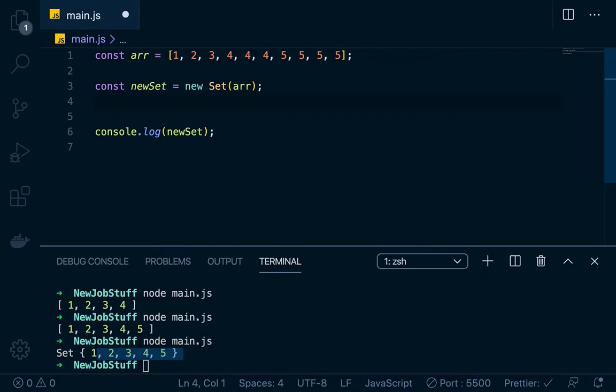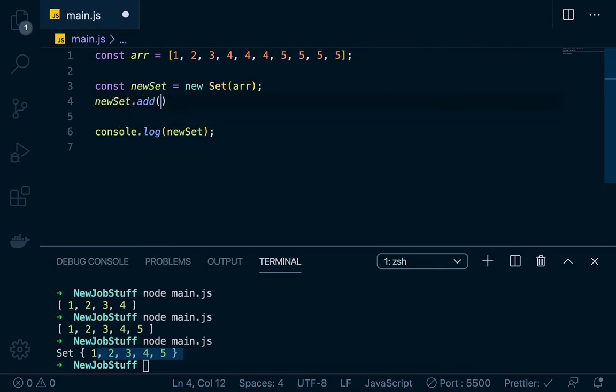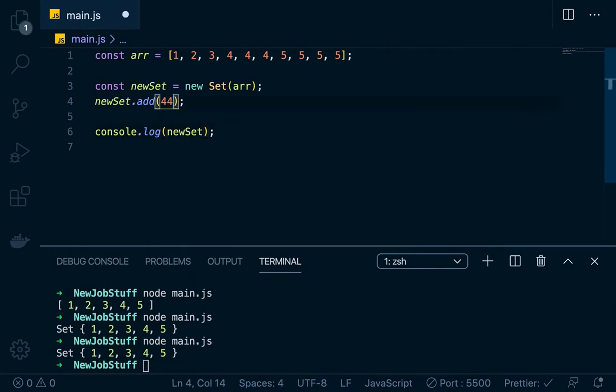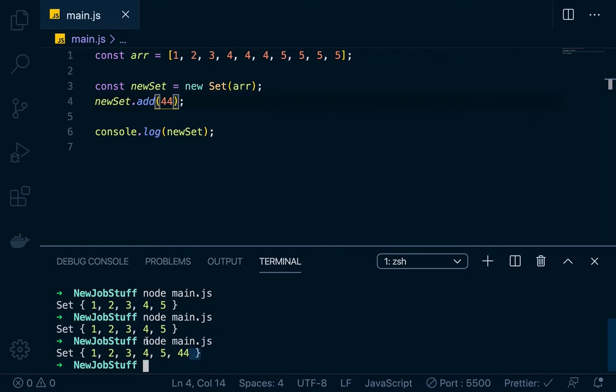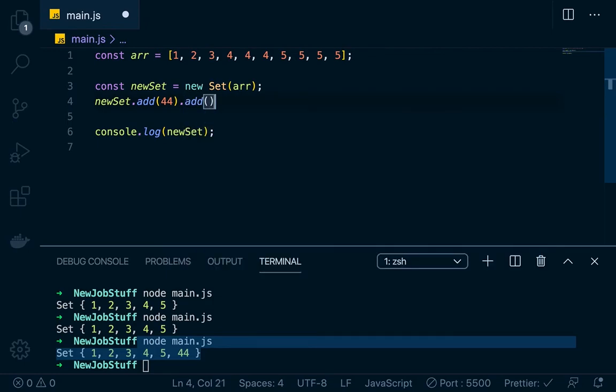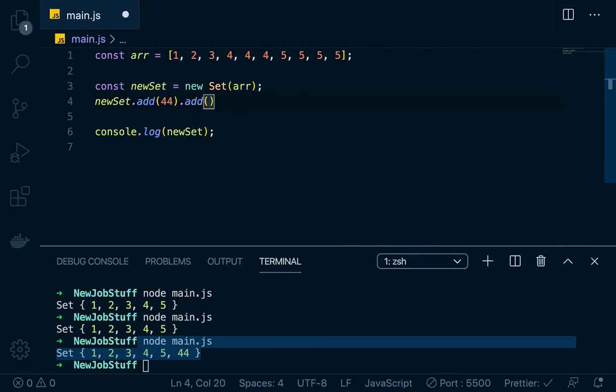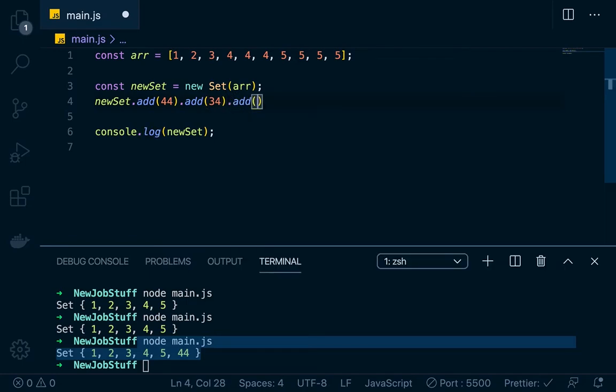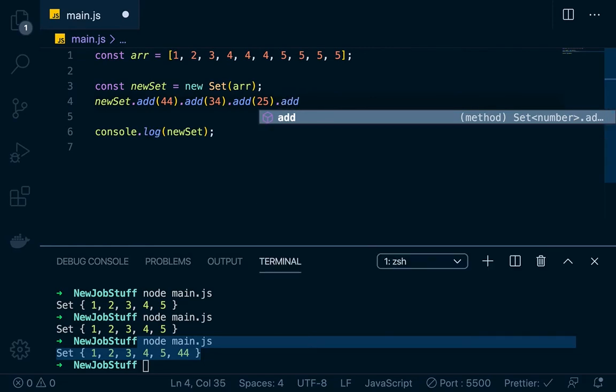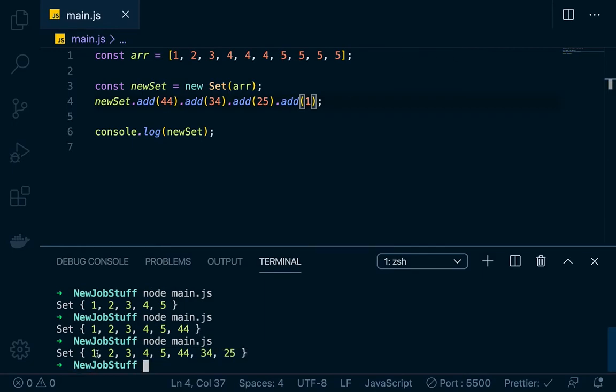So what if we wanted to add a value to it? So we can go new set dot add, and then we can add, let's try to add four to it since it's already got a four, and then we'll console log it down here. So when we try to add four, it's actually not going to do anything because it's already got a four. But if we try to add 44, since that's not in the set, you can see that it adds 44 here, right? So you can, another thing that's cool about this is you can actually chain these together. So you can add 44, 34, and then you could dot add, you know, 25.